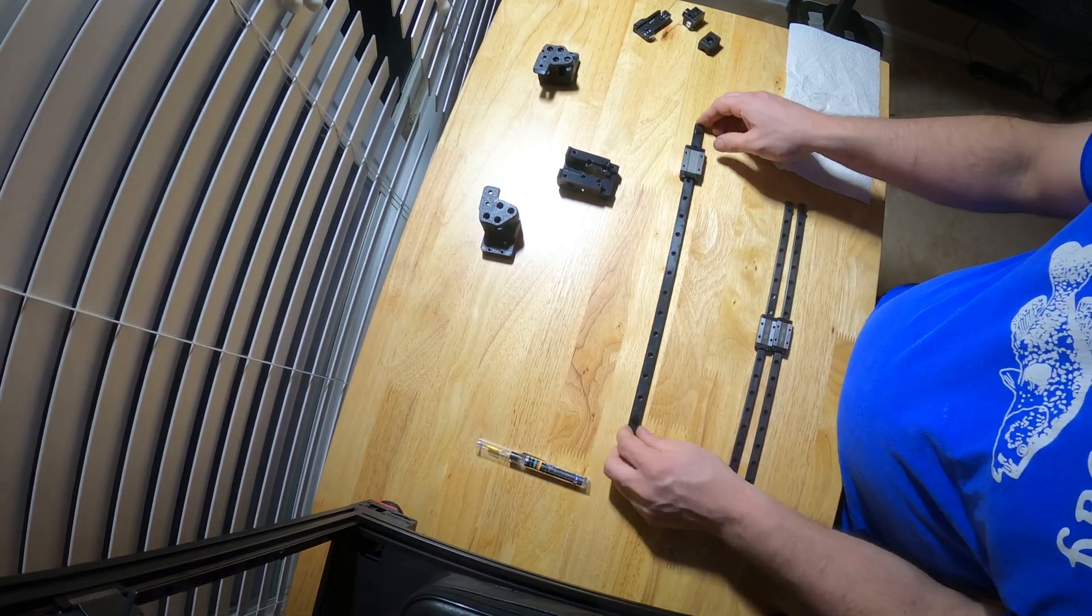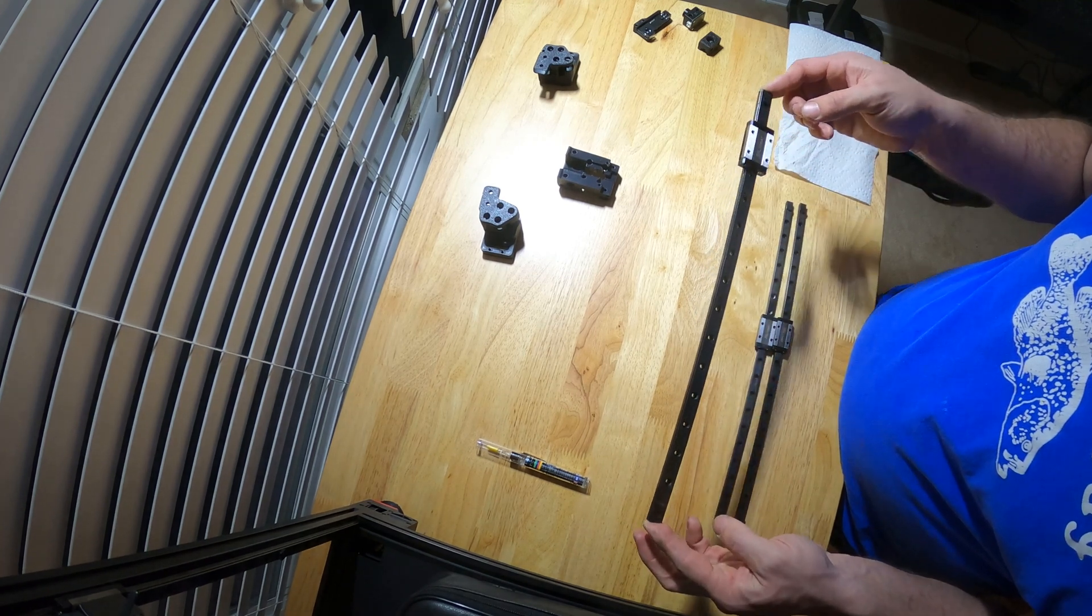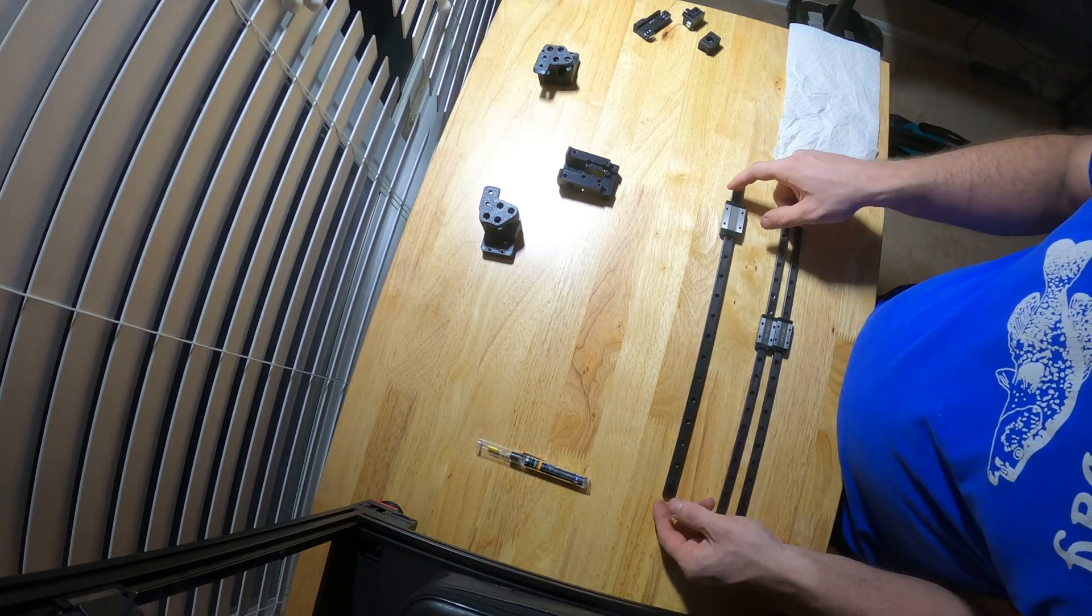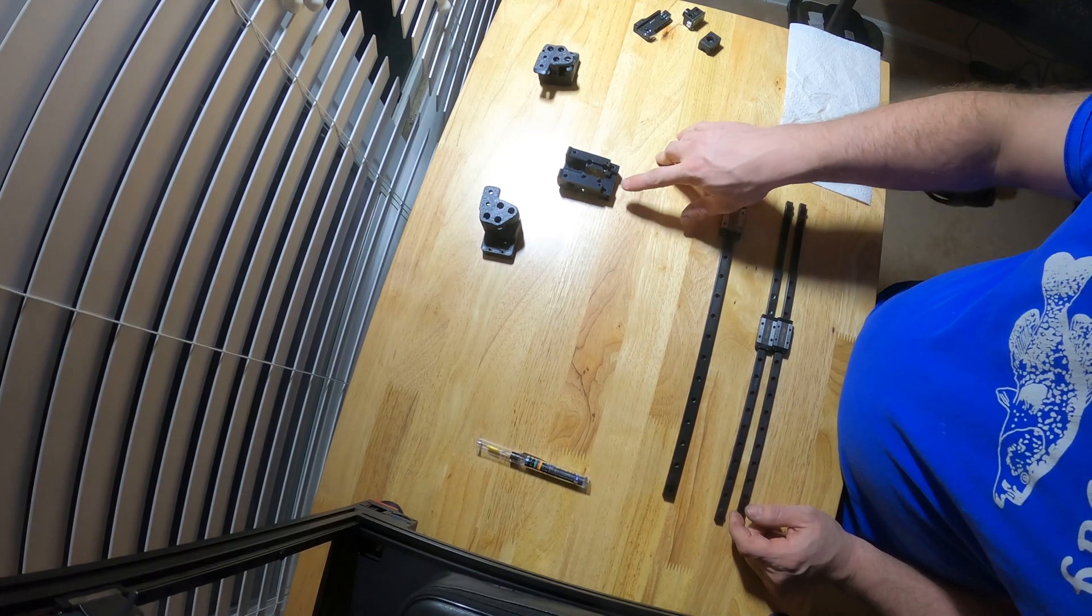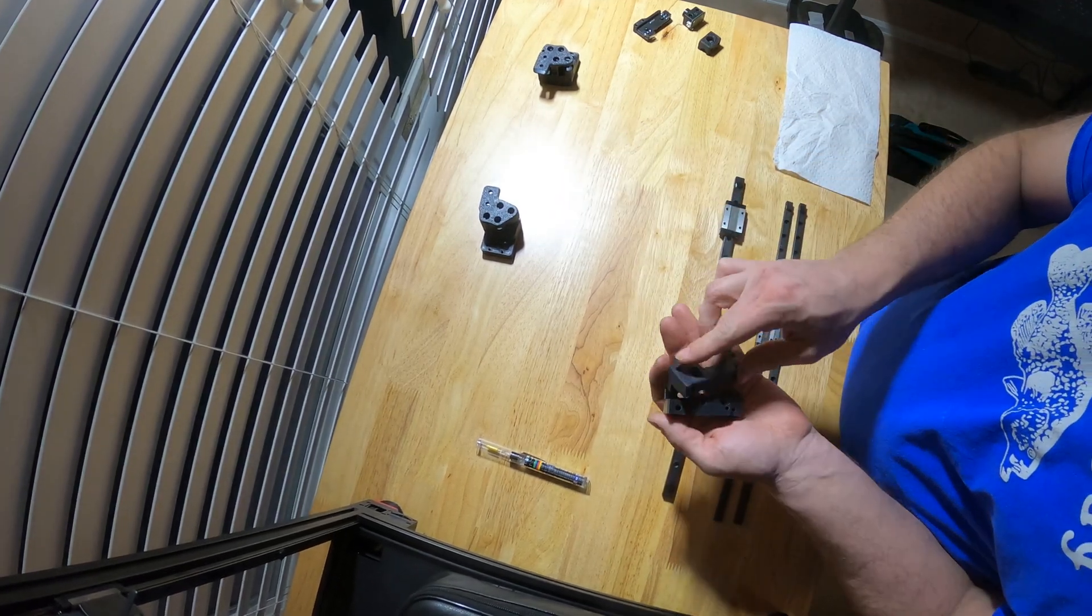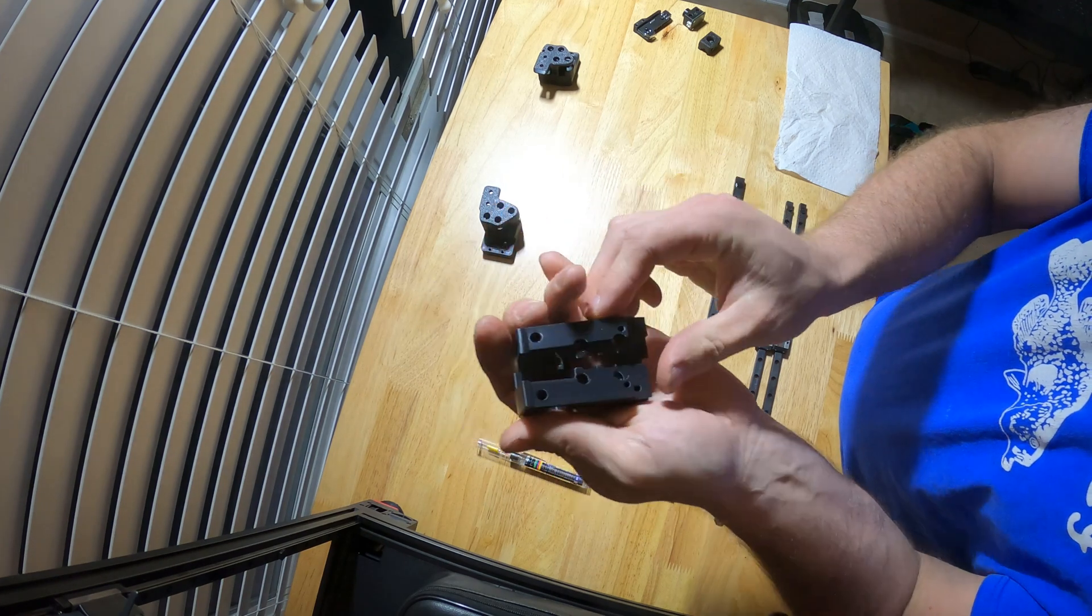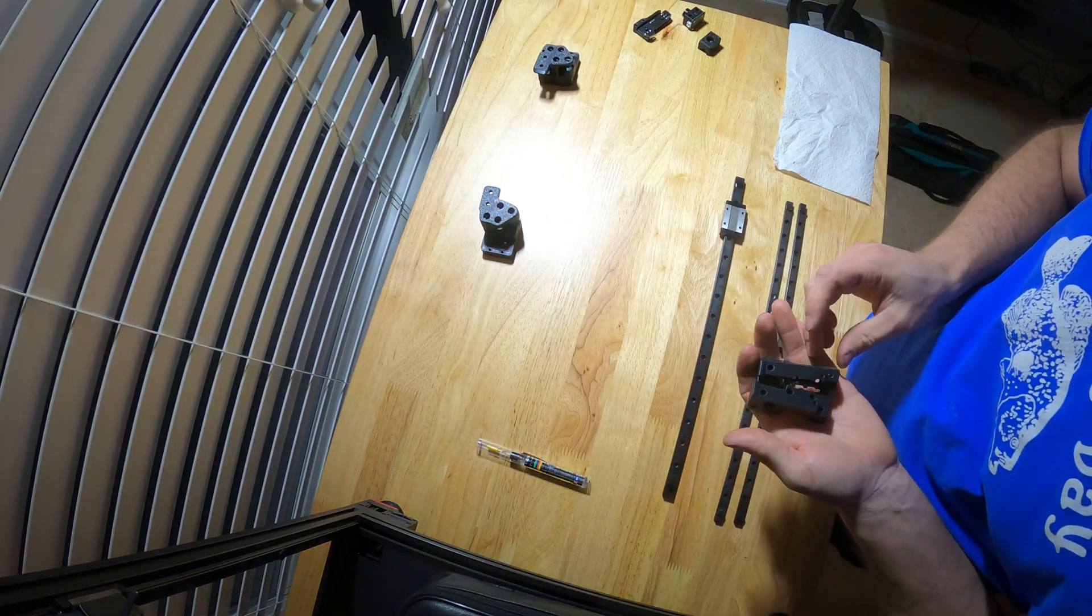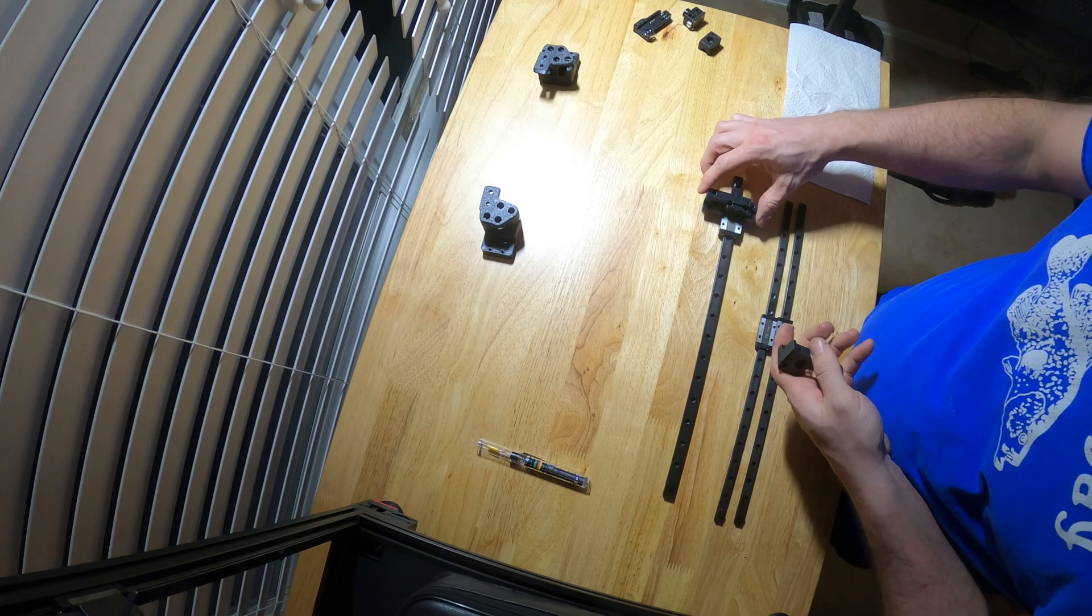You need the X carriage reprinted. Those go on the MGN 12 rail, so you need the one to fit the bigger rail.